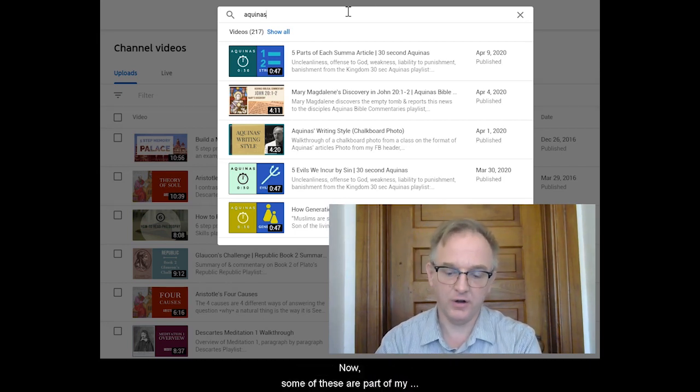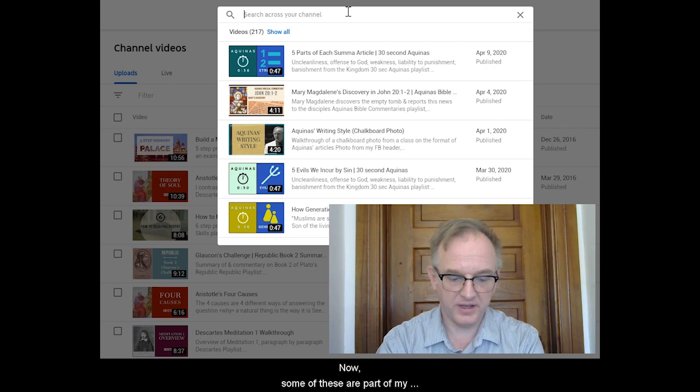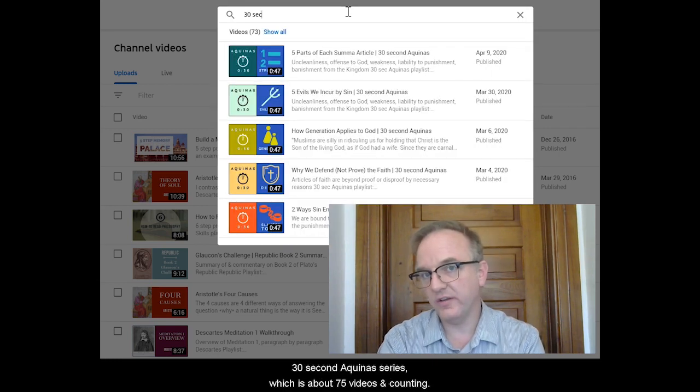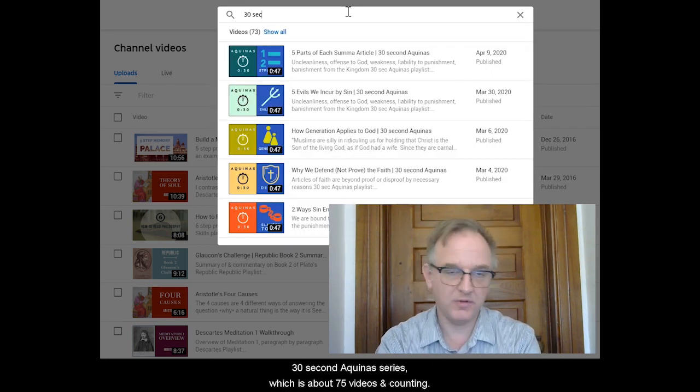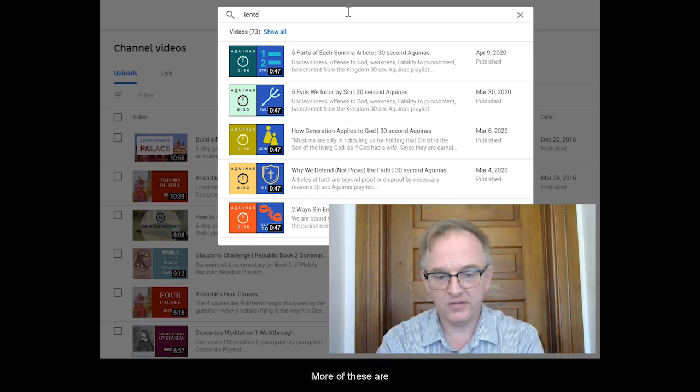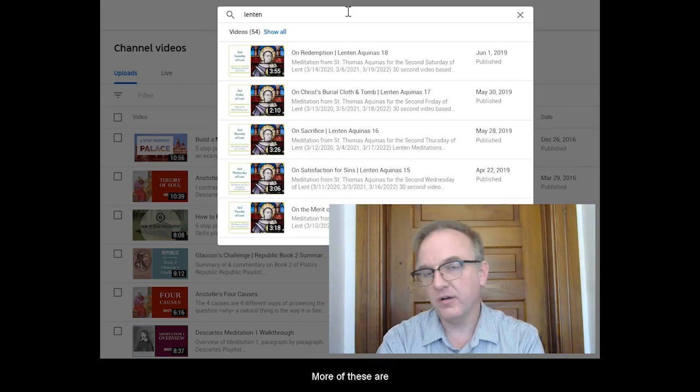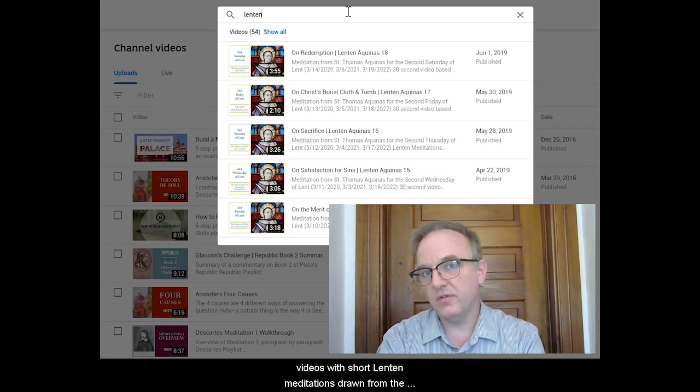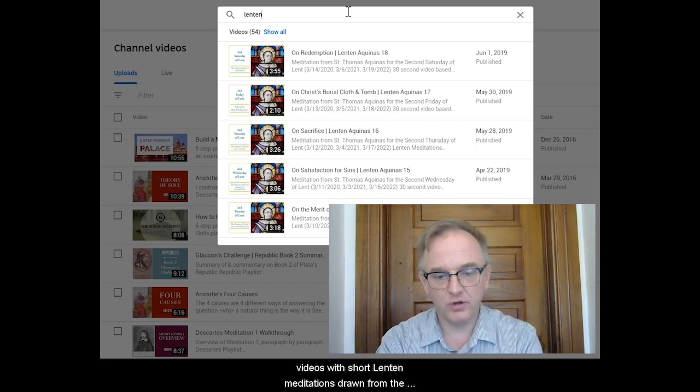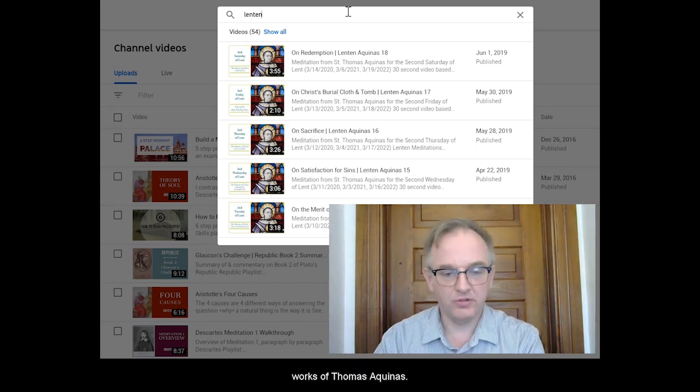Now some of these are part of my 32-second Aquinas series, which has about 75 videos and counting. More of these are videos with short Lenten Meditations drawn from the works of Thomas Aquinas.